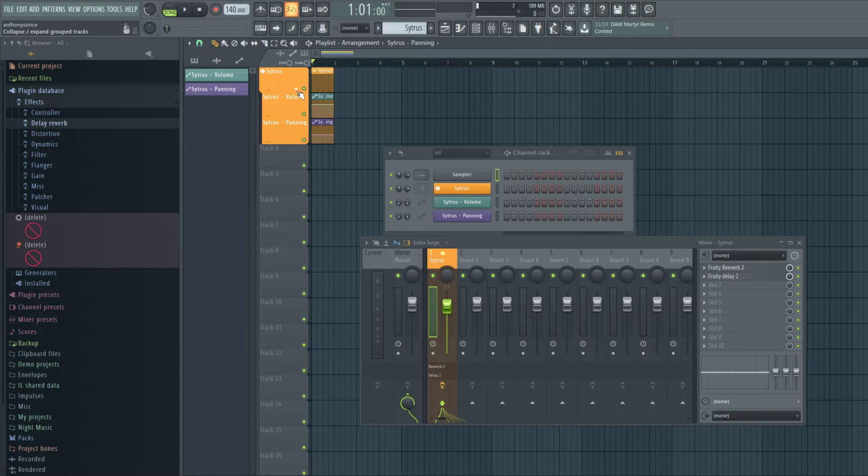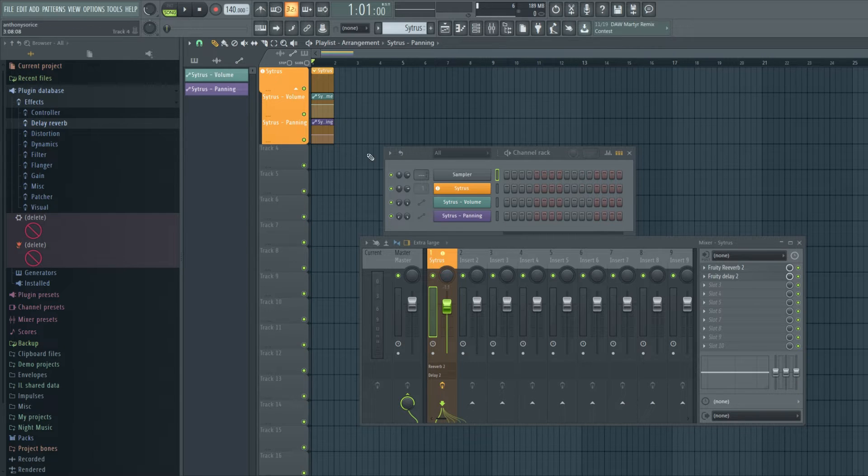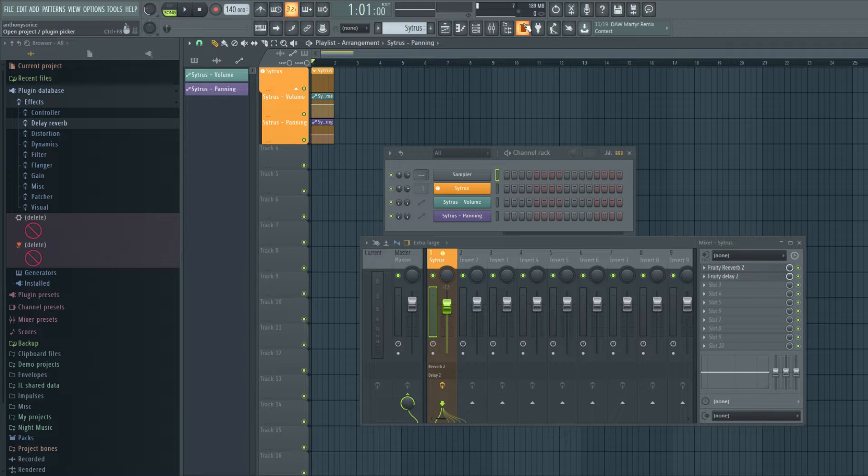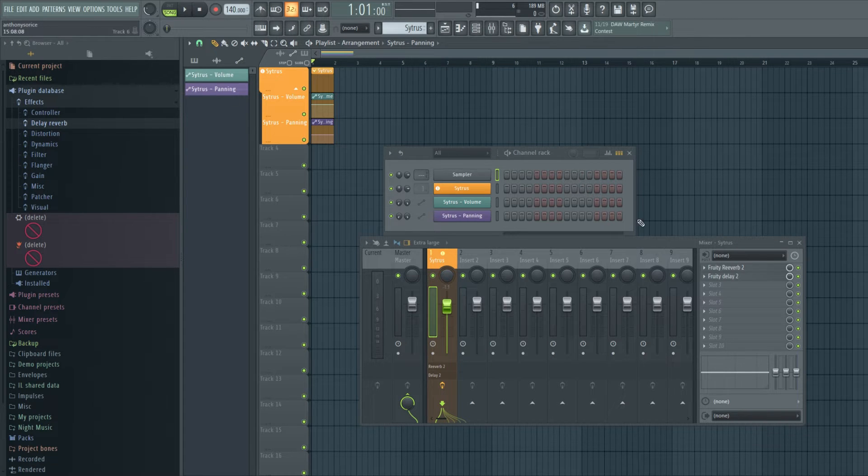Yeah, I think that's a great feature. I always wanted to see FL Studio do that. So that's cool.